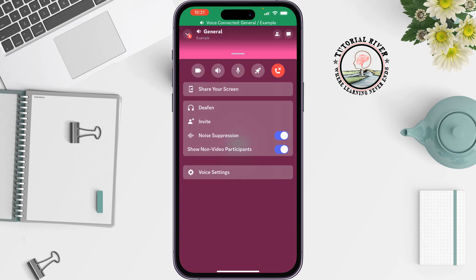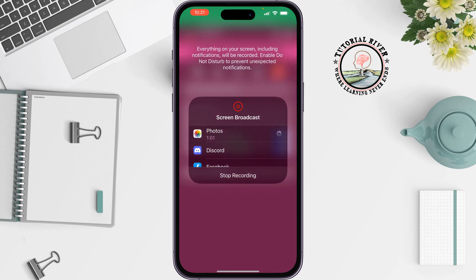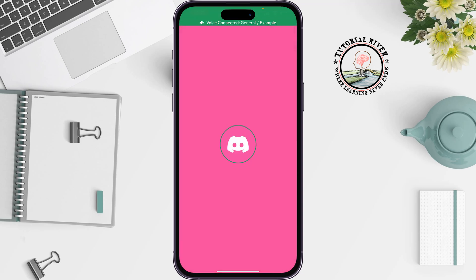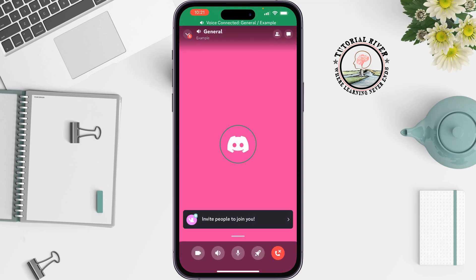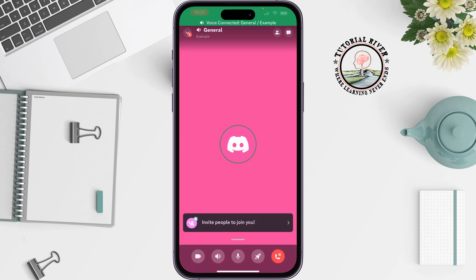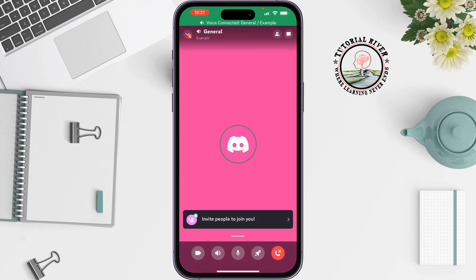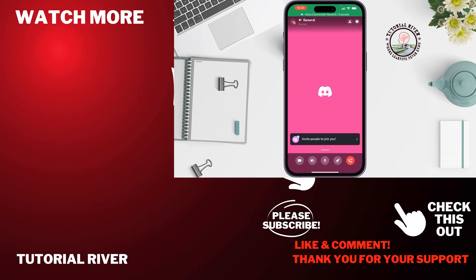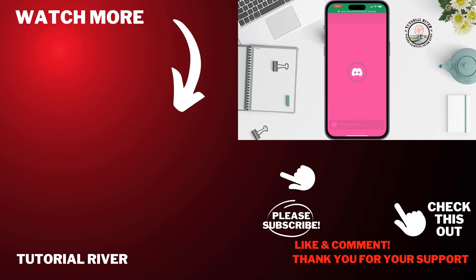You will get the 'Share Your Screen' option here, so tap on it. Your screen will now be shared on Discord. If you find this video helpful, don't forget to subscribe to Tutorial River — see you in the next video.